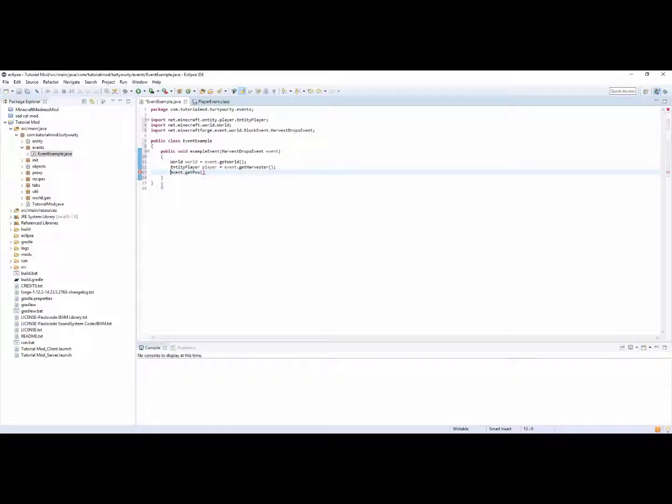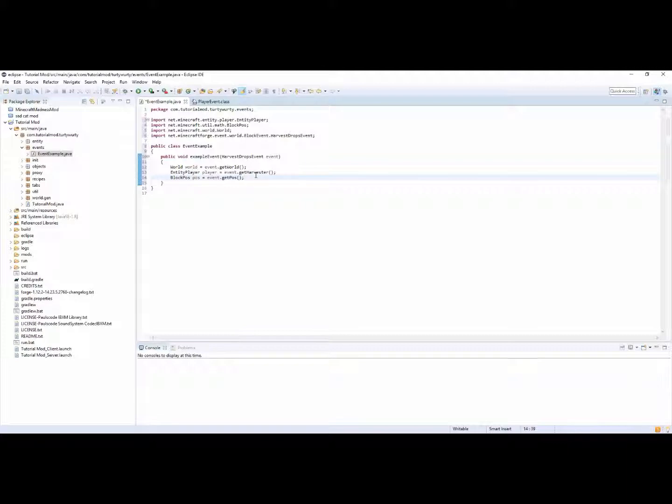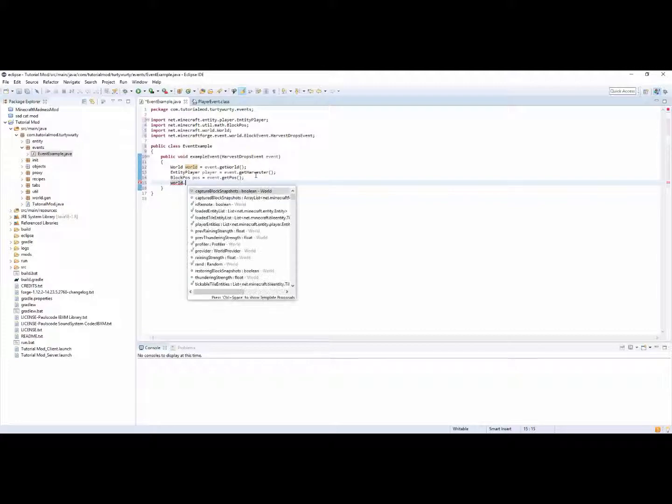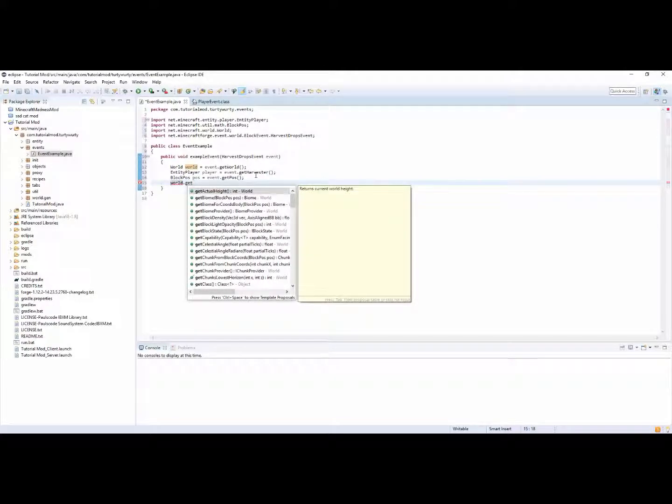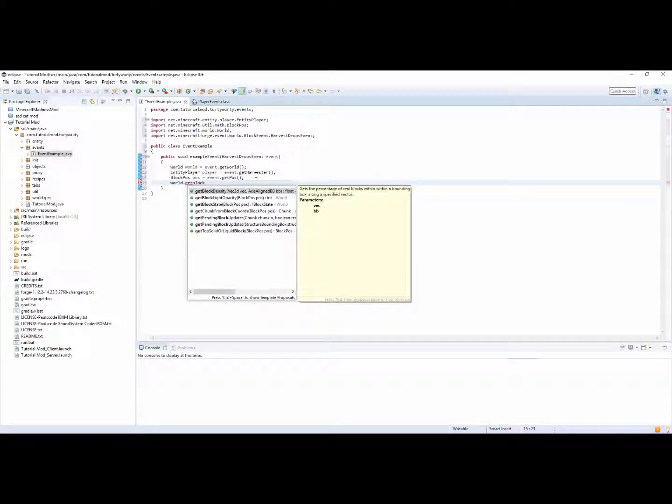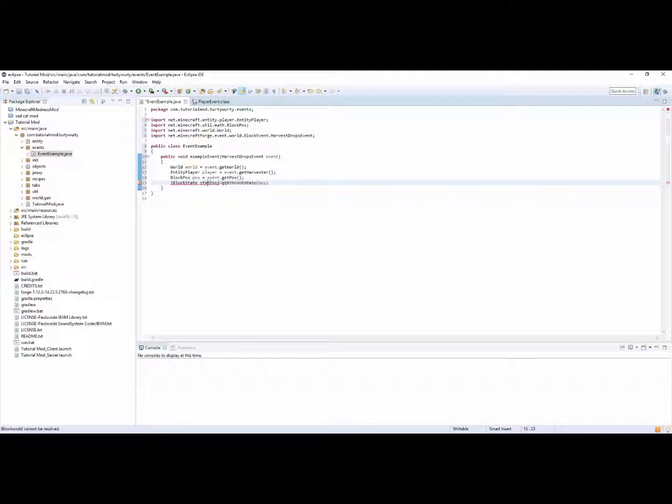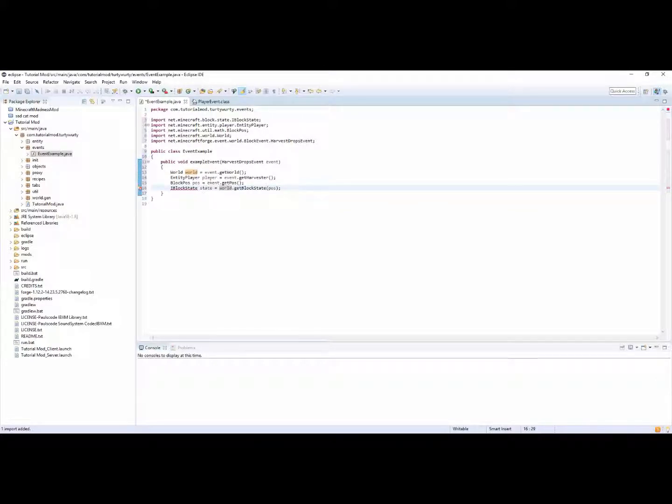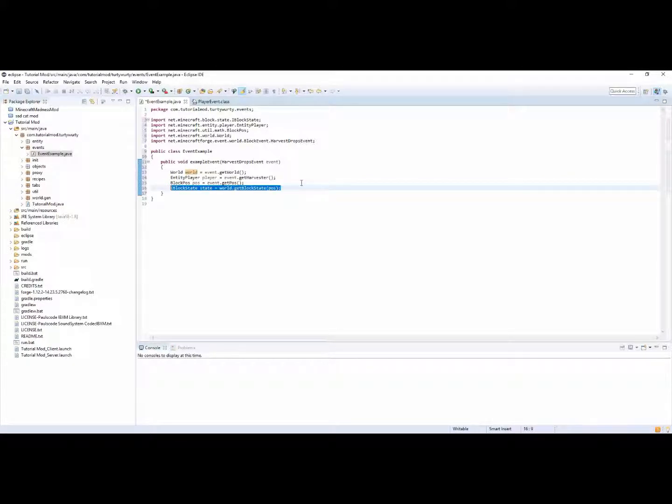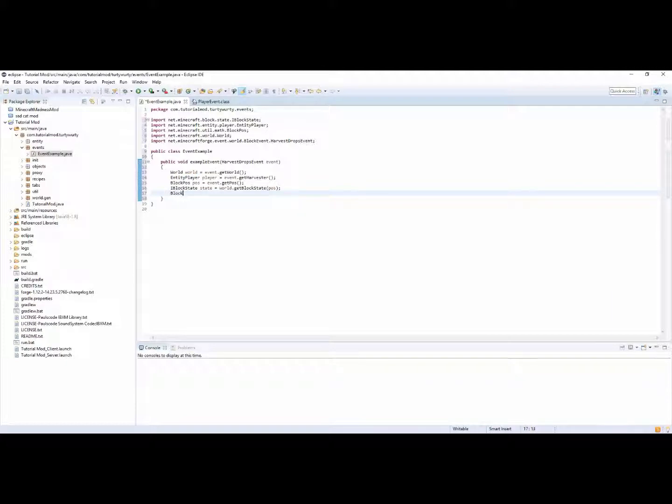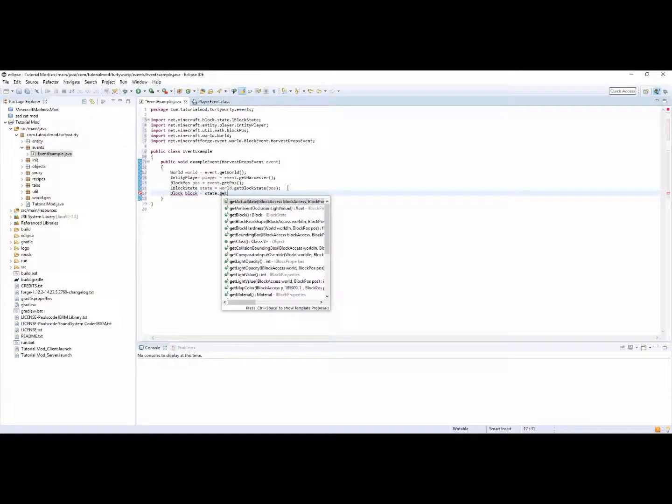This is equal event dot. You can have event dot get pos. So you can have block pos pos is equal event dot get pos. You can then get a state from that pos so you can do world dot get block state of pos. You can then have that as I block state state equal world dot get block state.